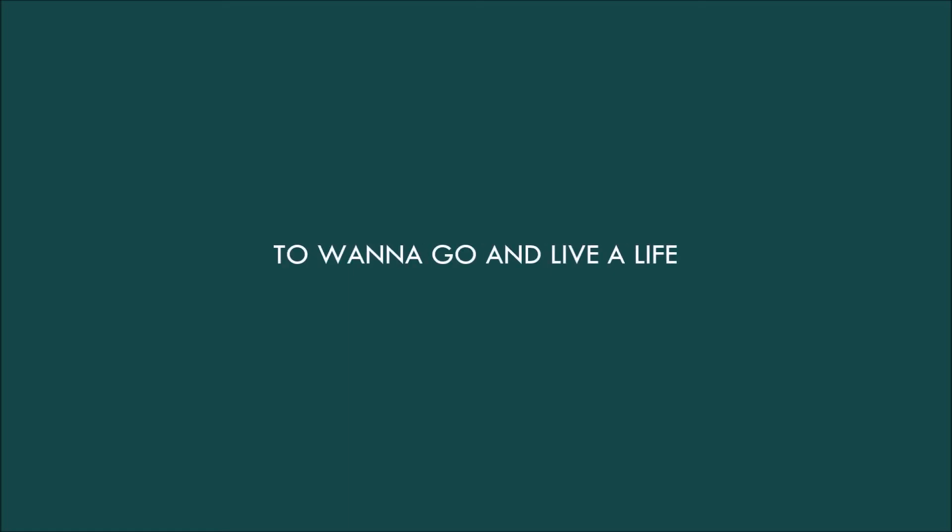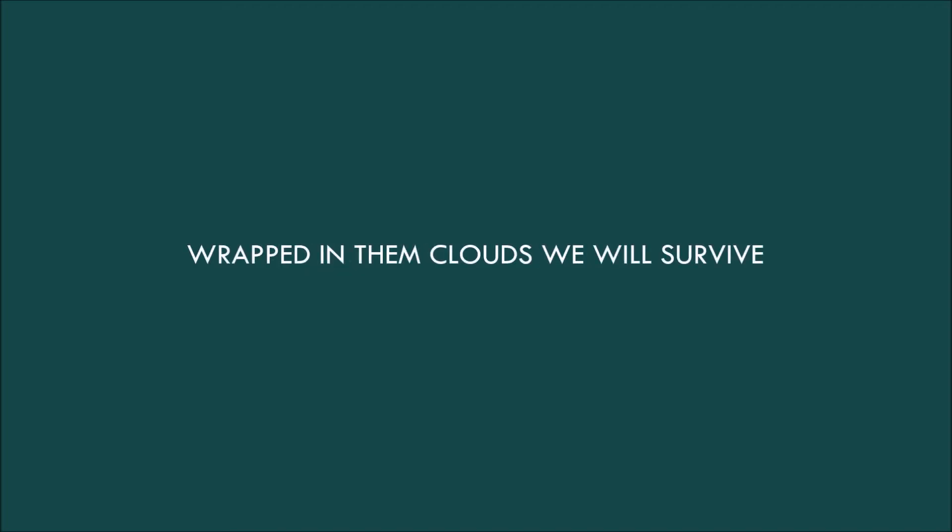Do you want to go and live a life somewhere up in the sky? Wrapped in them clouds, we will survive, then down there rainbows slide.